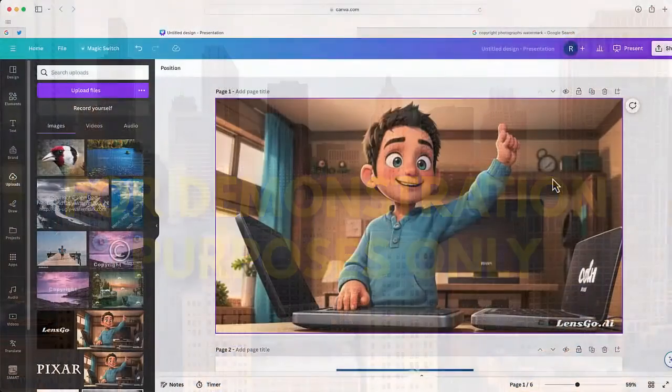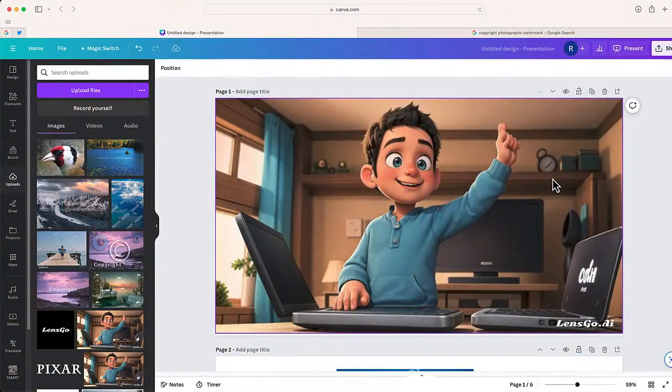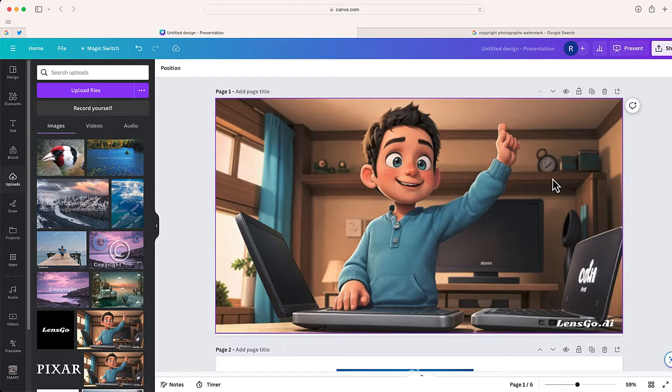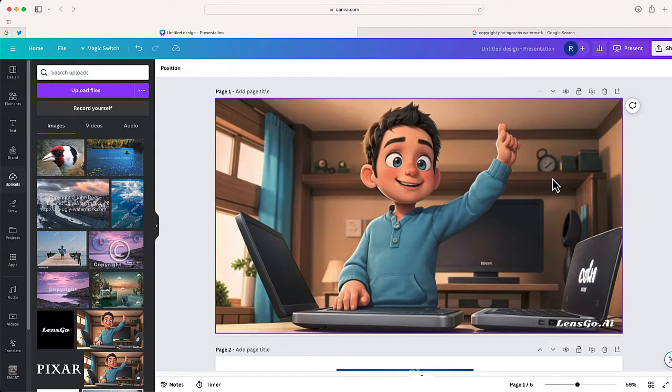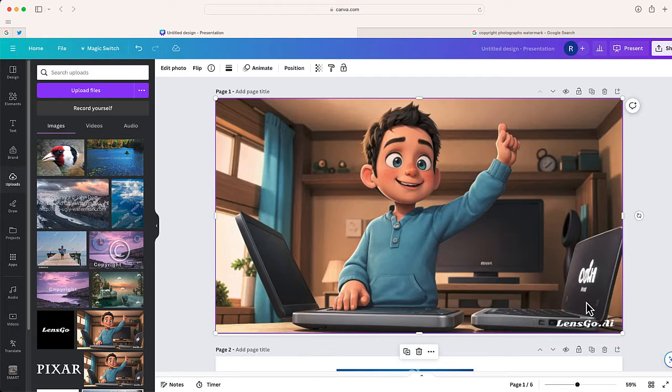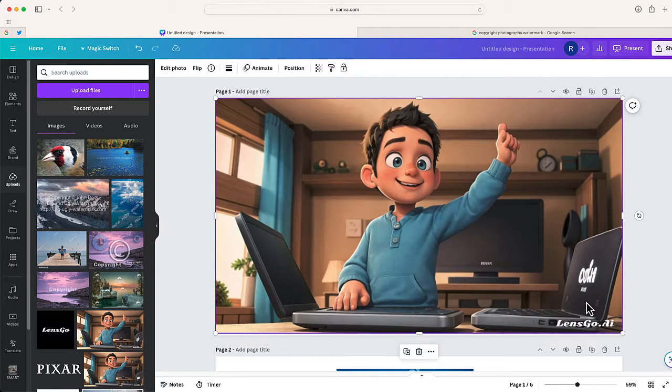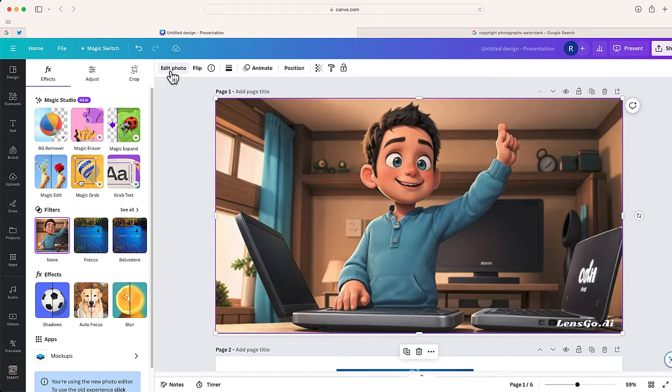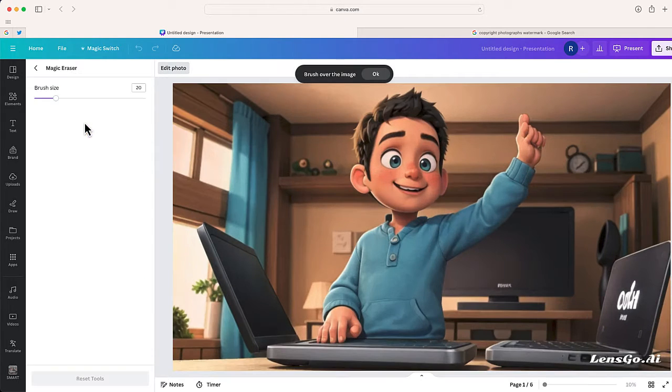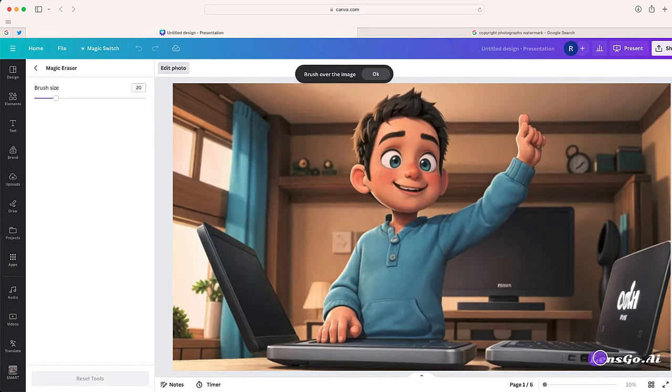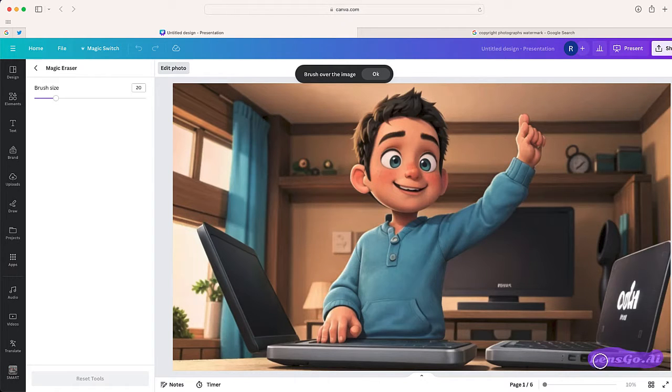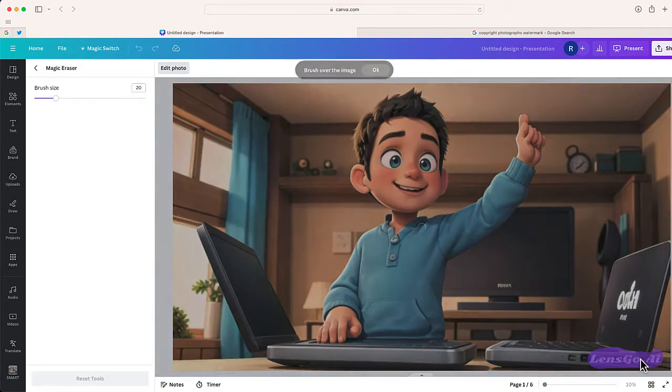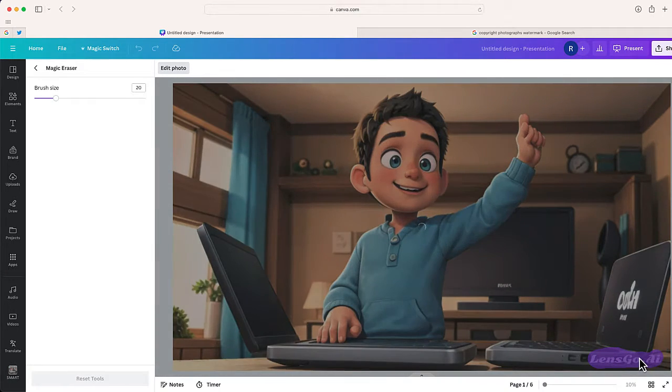So the other day I generated this Pixar style image from the website LensGo.ai and it made me wonder if it would be possible to use one of Canva's AI tools to remove the watermark at the bottom. And guess what, it was. So what I did is I went to edit photo, I selected magic eraser, and I just erased over that LensGo.ai logo and let Canva do its thing.